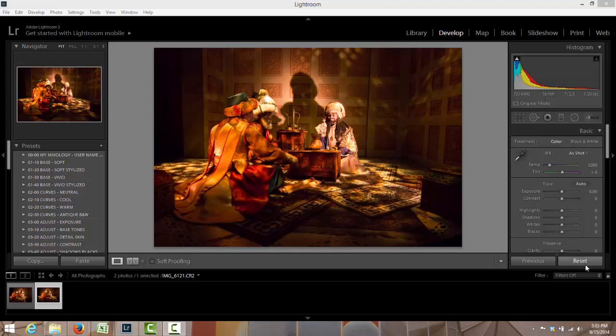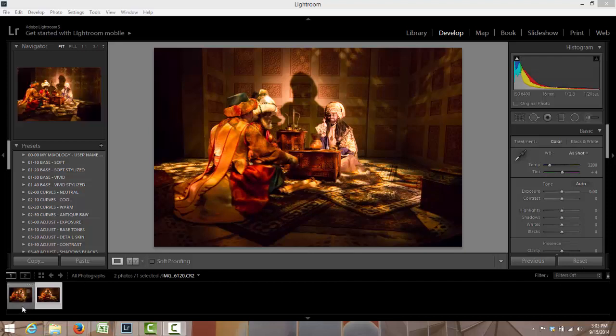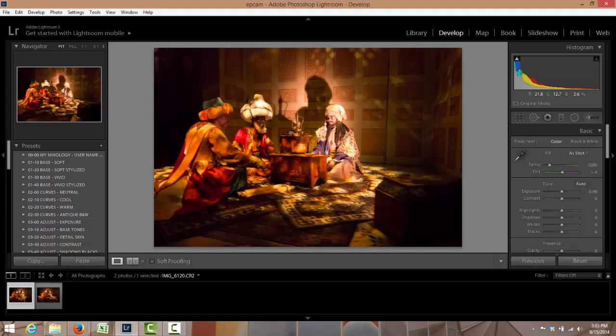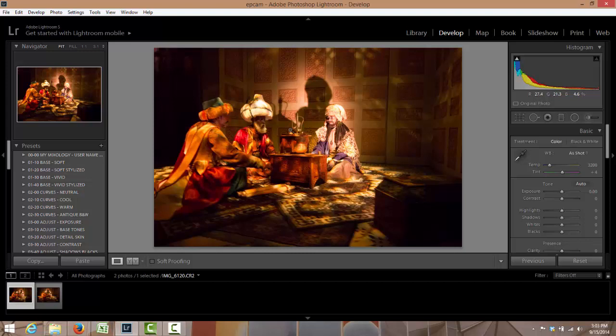Okay, I'm gonna show you real quickly how I edited two photos that I took in Spaceship Earth. So here is the first shot in Lightroom, what to develop.